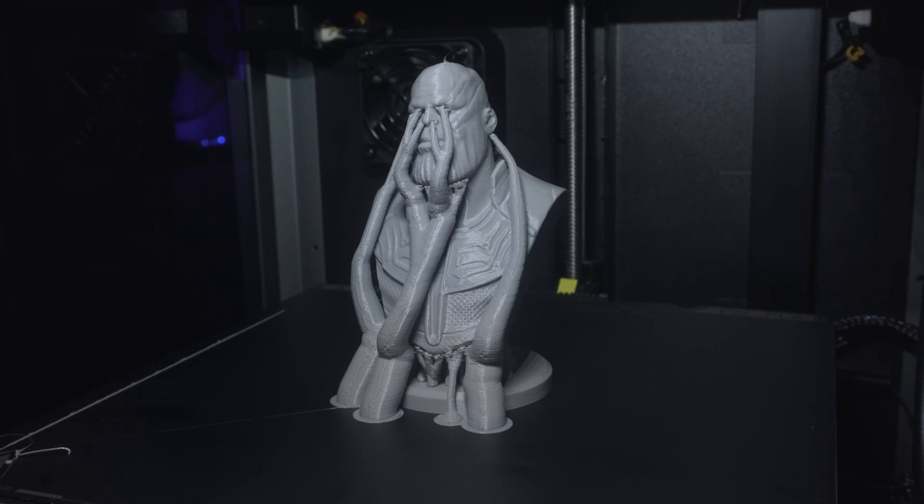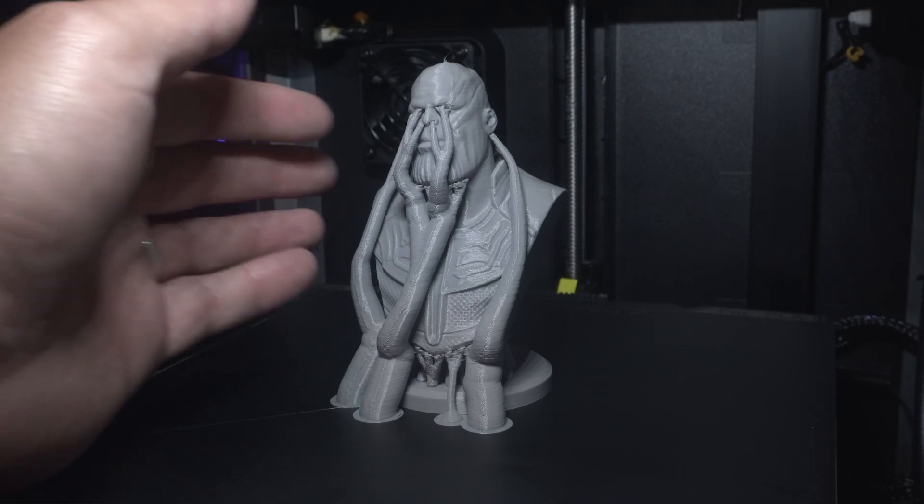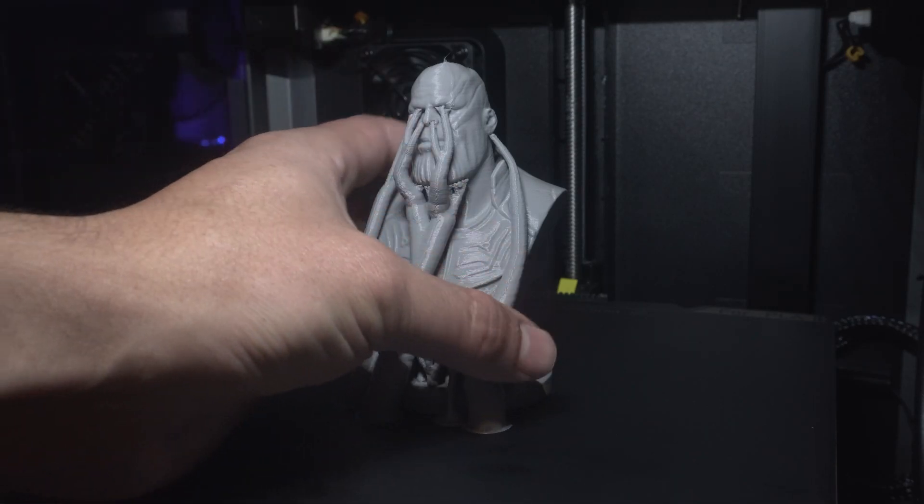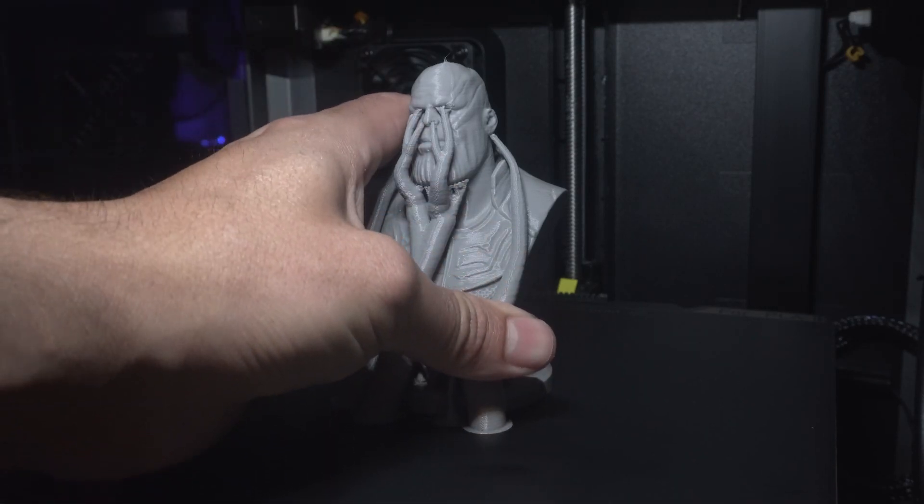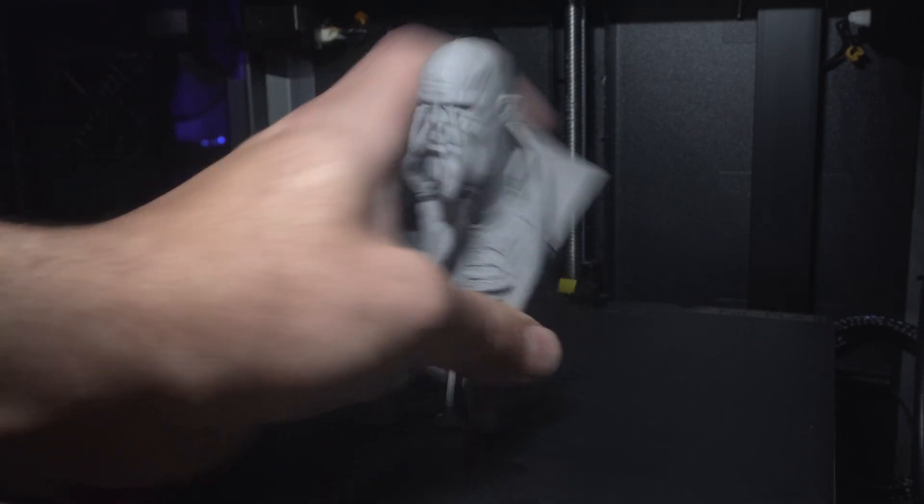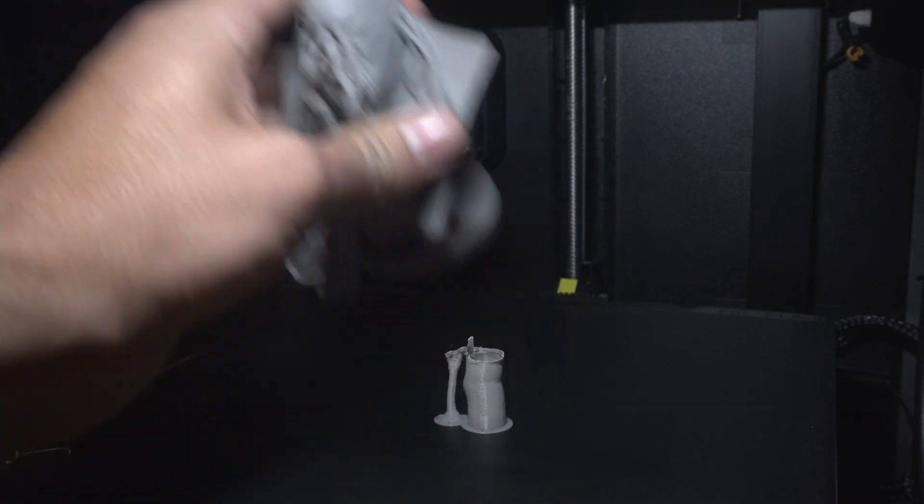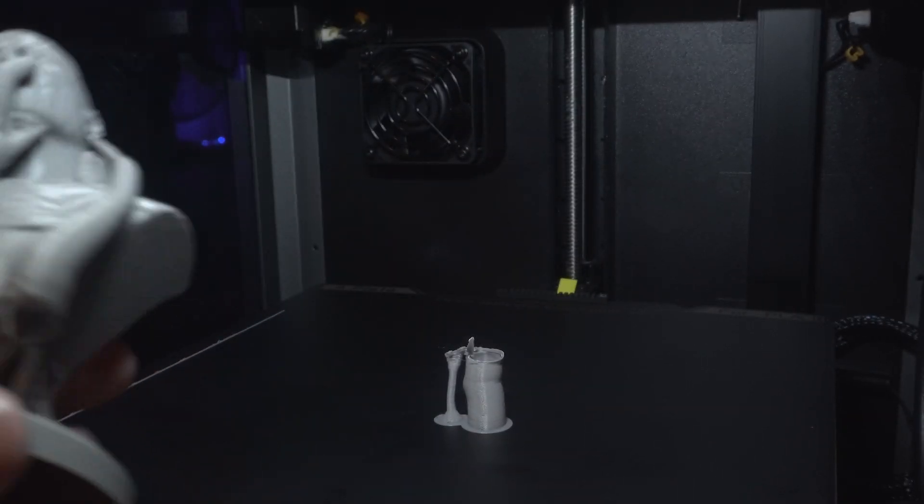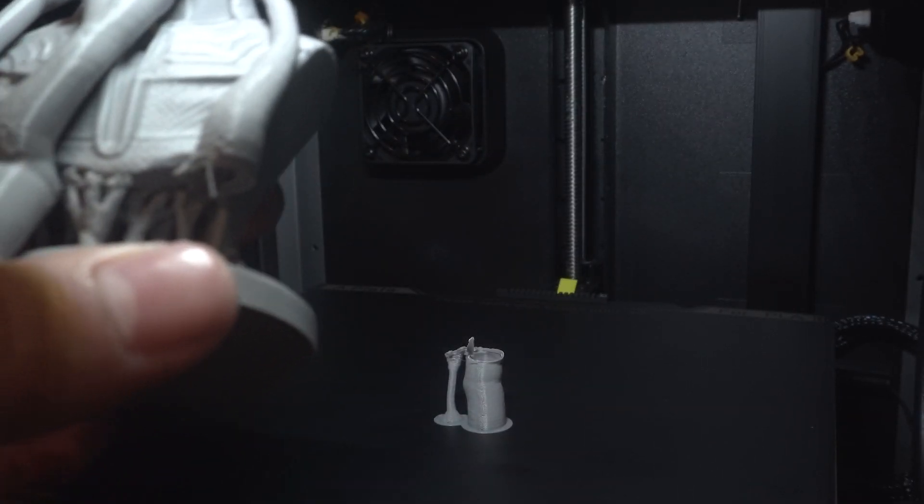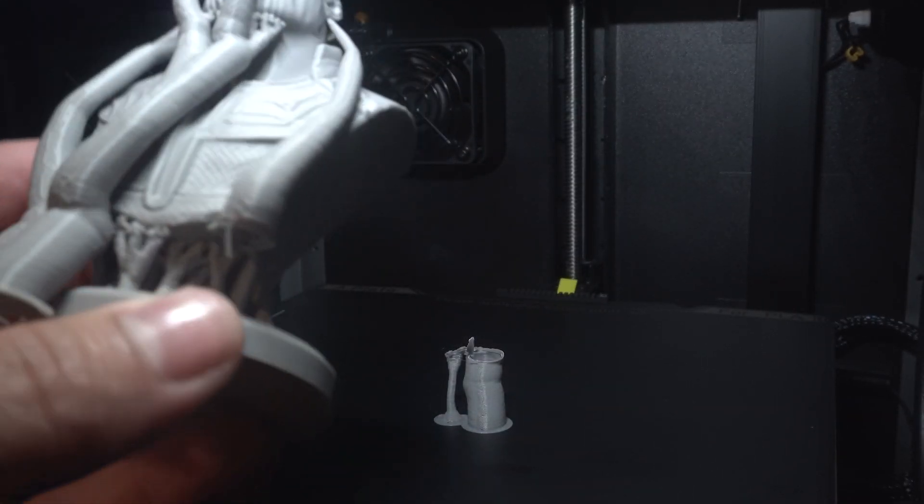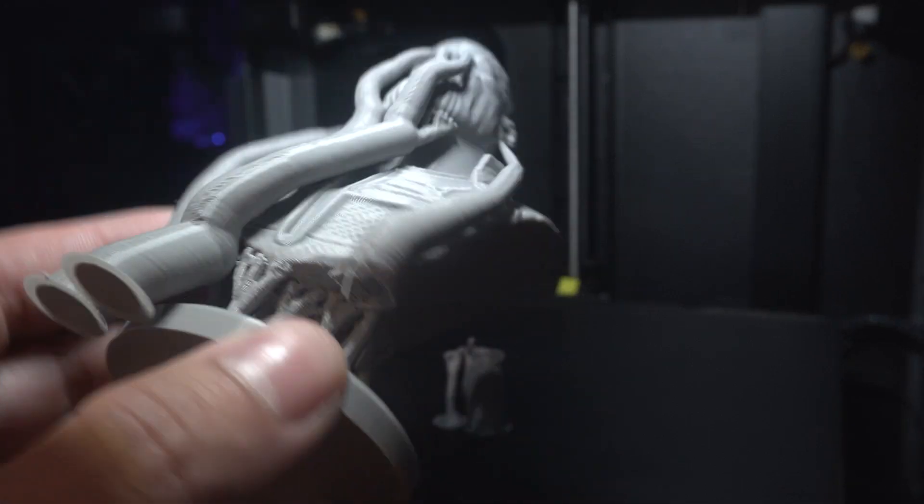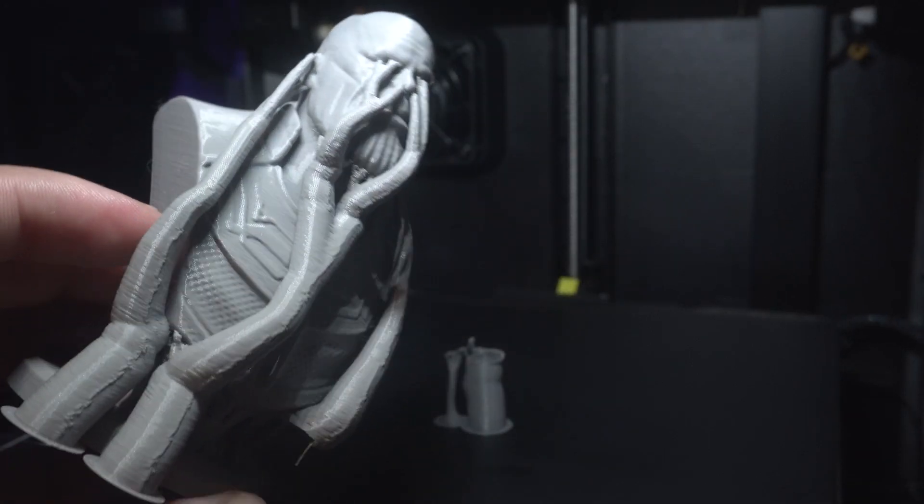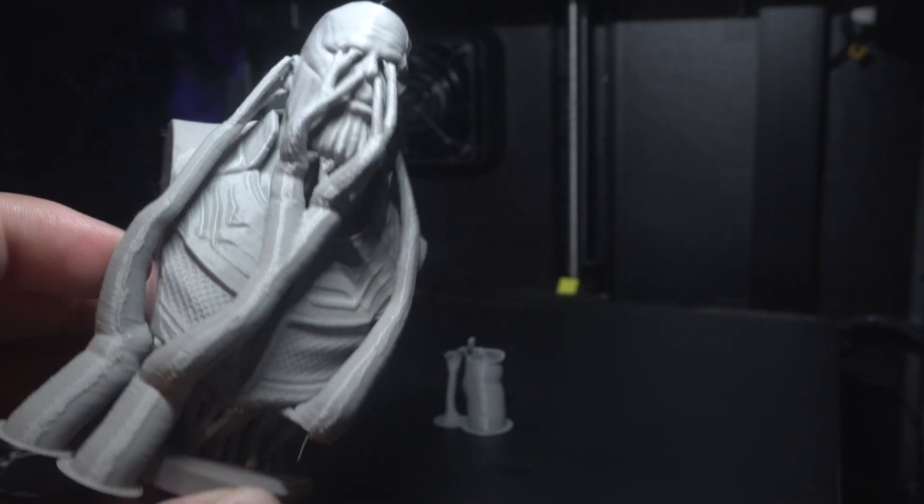And here it is, it's now done printing and I'm going to take it off the printing bed. There we go. Doesn't matter that little bit broke off because that's just the support, but you can see this is what it is. I'm going to clean it up and I'll show you a little bit closer.